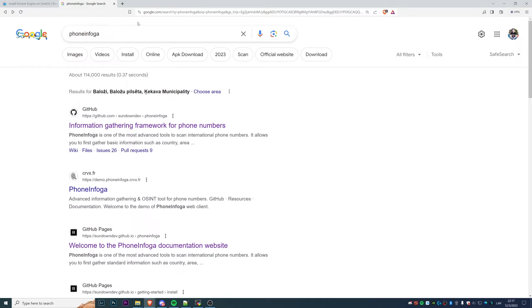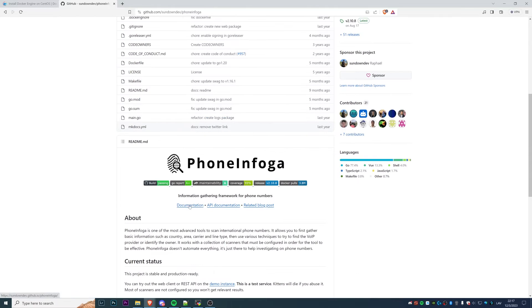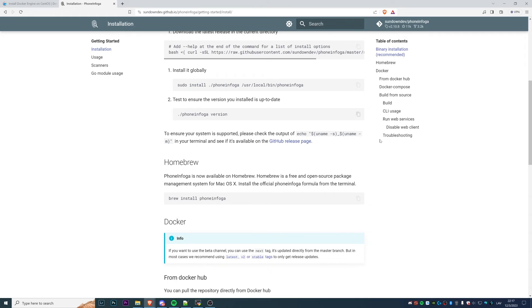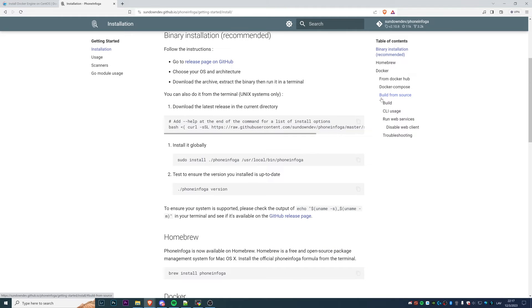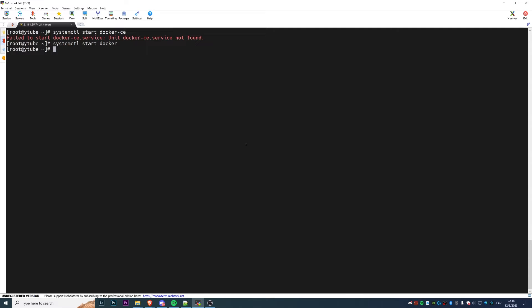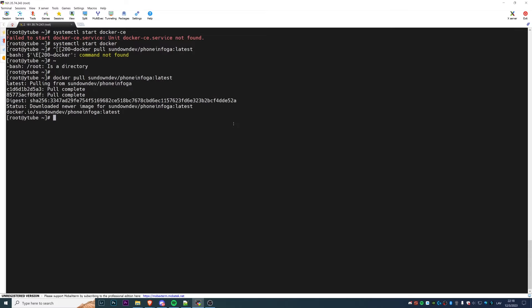Now we need to deploy PhoneInfoga on our virtual machine. To do that, go to Google, search 'phone infoga', open the first GitHub page, then look for the documentation and 'Getting Started'. There are many ways to install it — binary, Homebrew, compile from sources — but the easiest is to just pull from the Docker container. I'll copy-paste the command and run it.